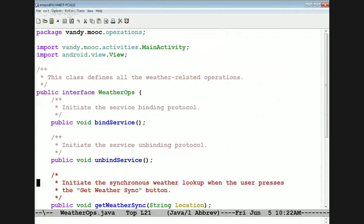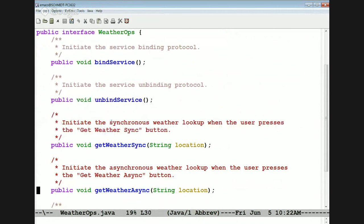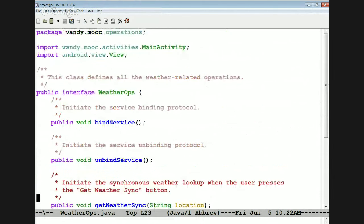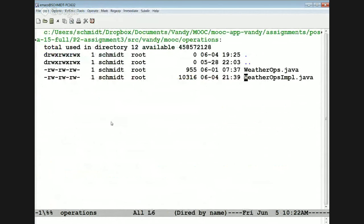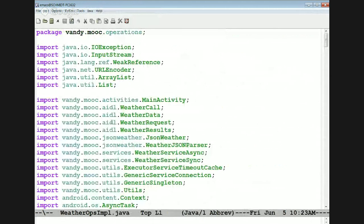We have a weather ops interface that defines the operations we're going to support: bind service, unbind service, get weather sync, get weather async, and on configuration change. I put an interface here just to make it clear at a glance what the important methods are. I don't have to do that — I just chose to do it that way.